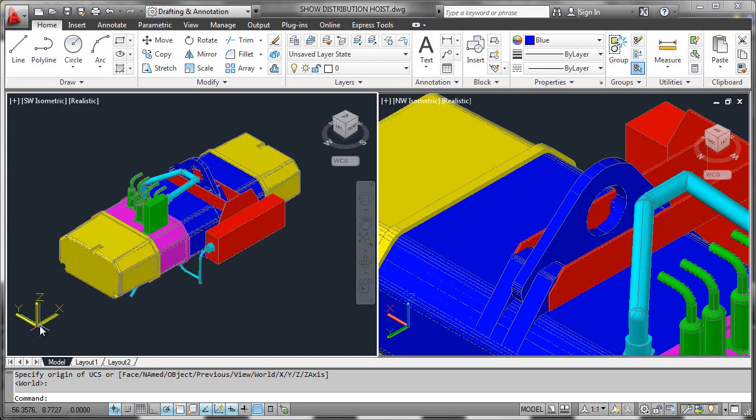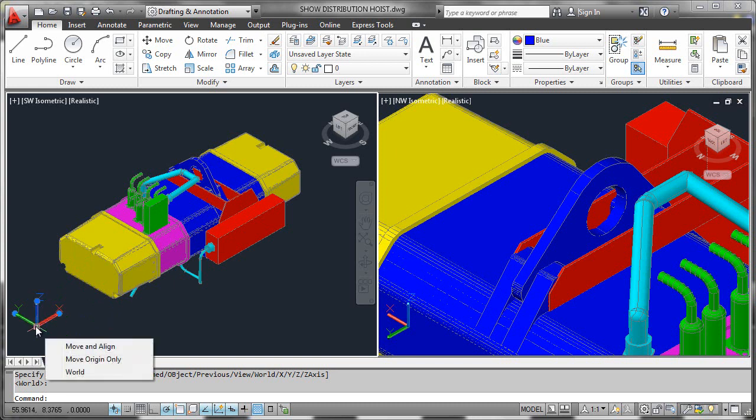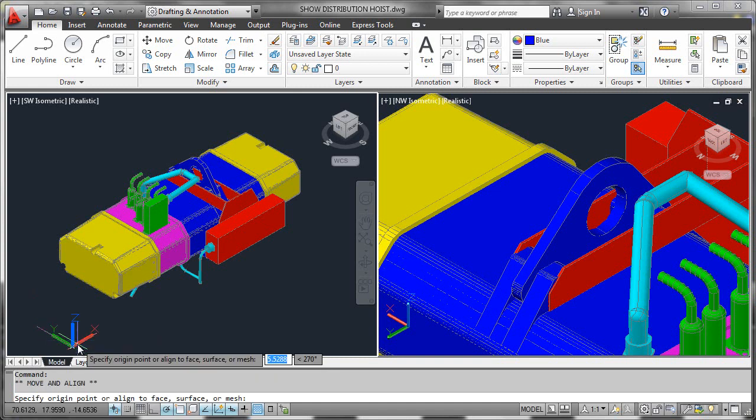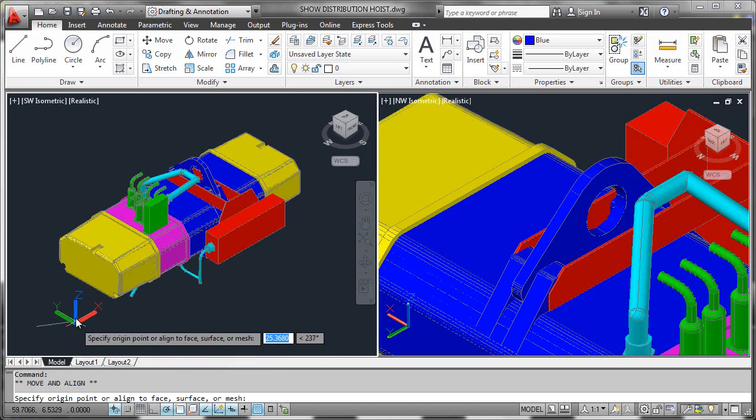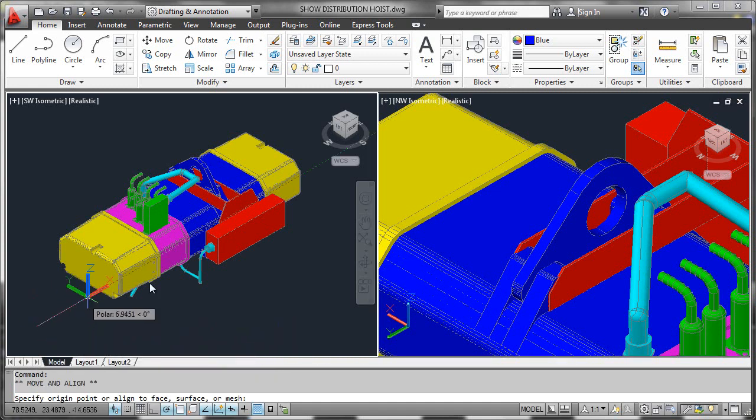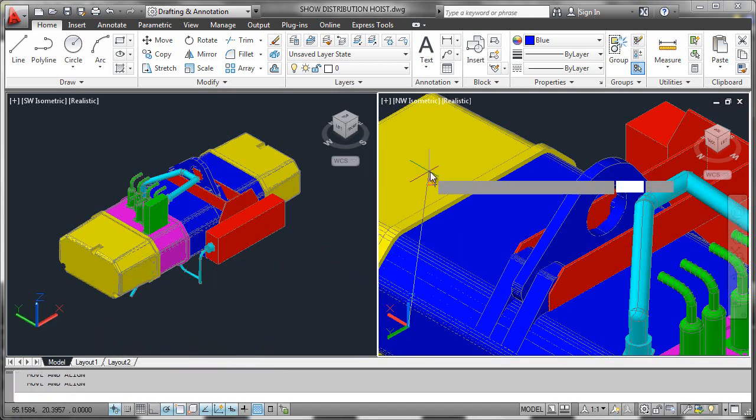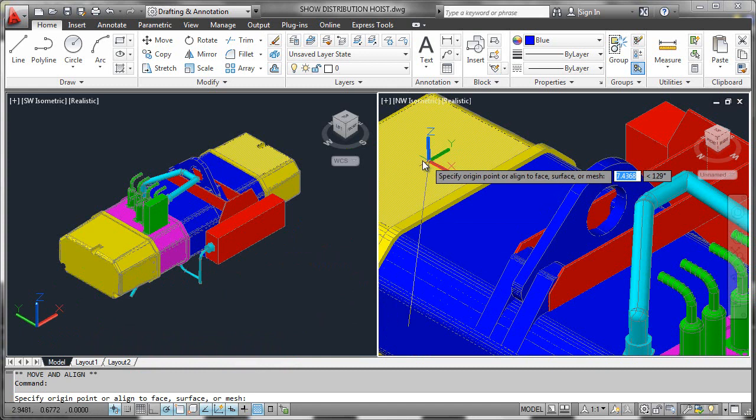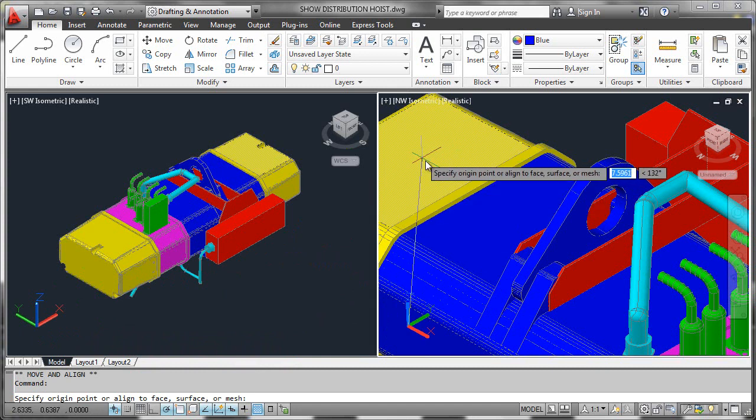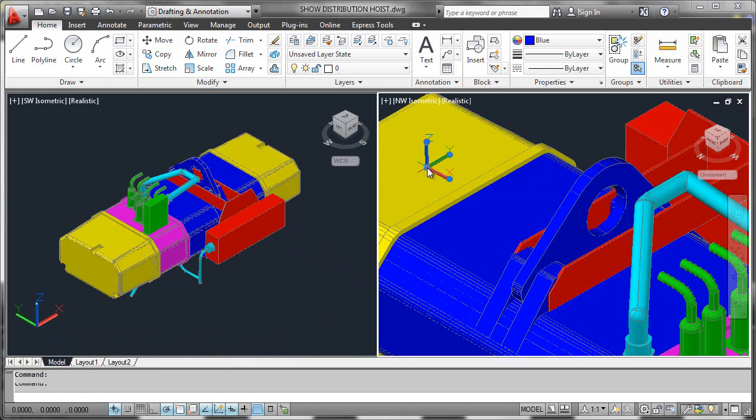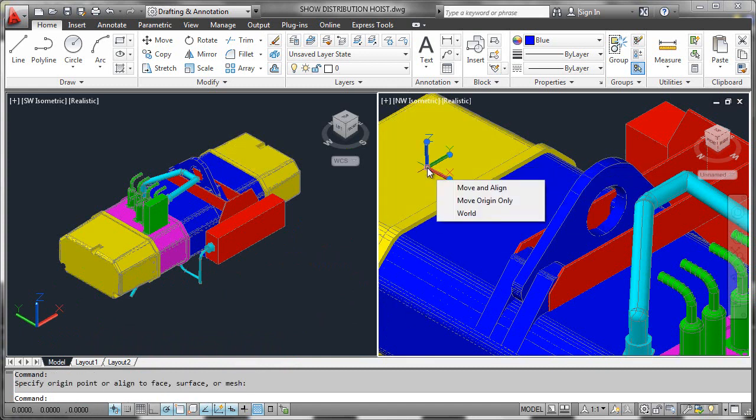What I'll do now is simply expose the gripping points, hover over the origin, and I will move and align. I'll go ahead and place it on a panel up here. I'll hop over to a different viewport and go ahead and allow it to select that.